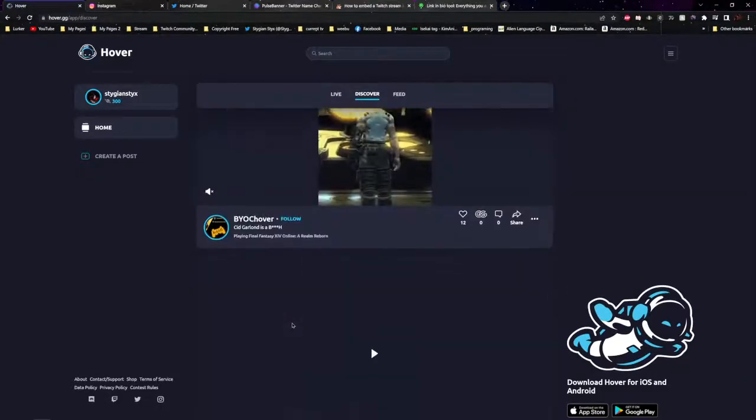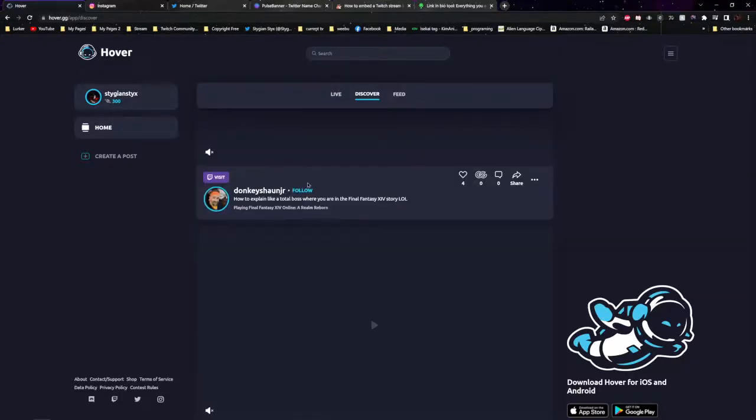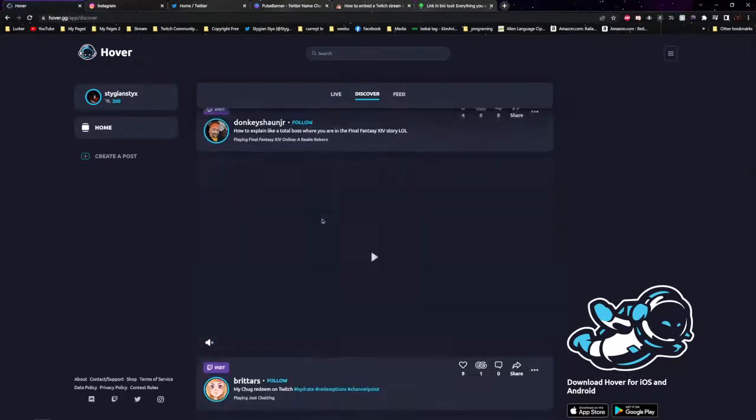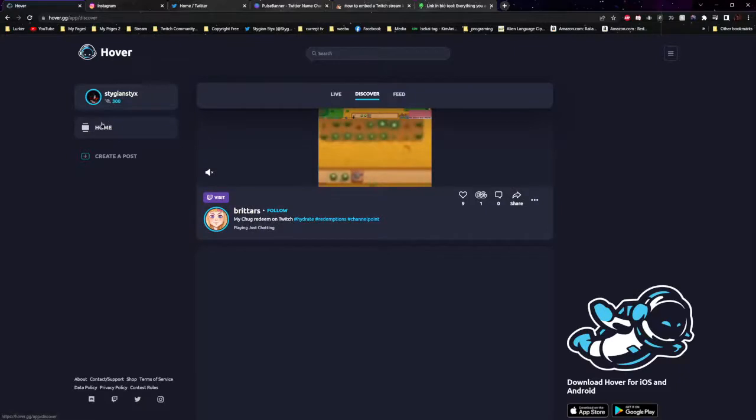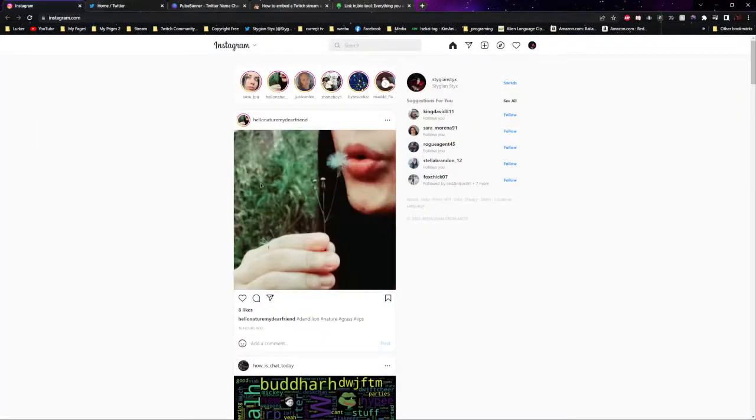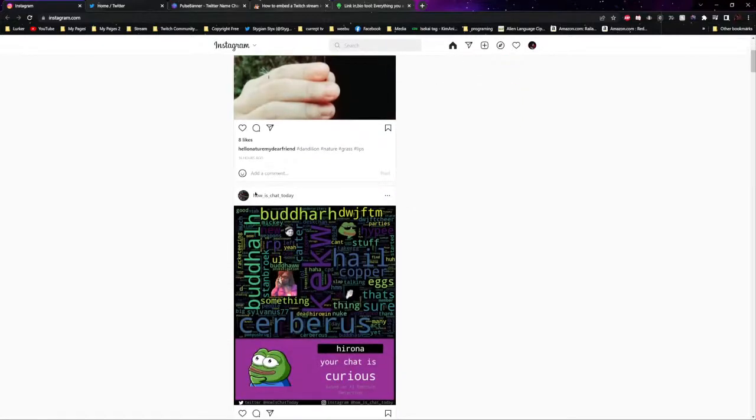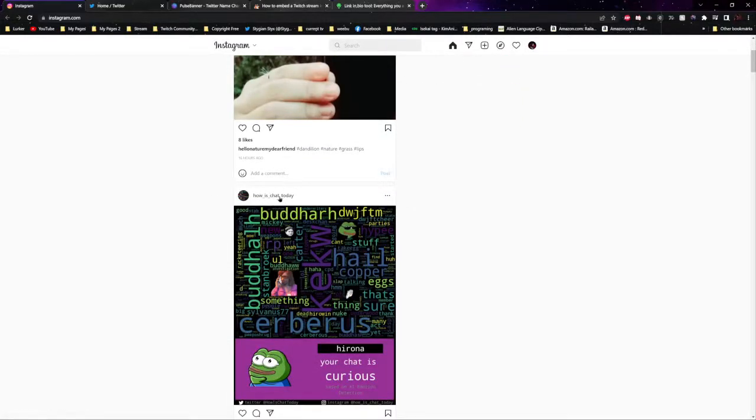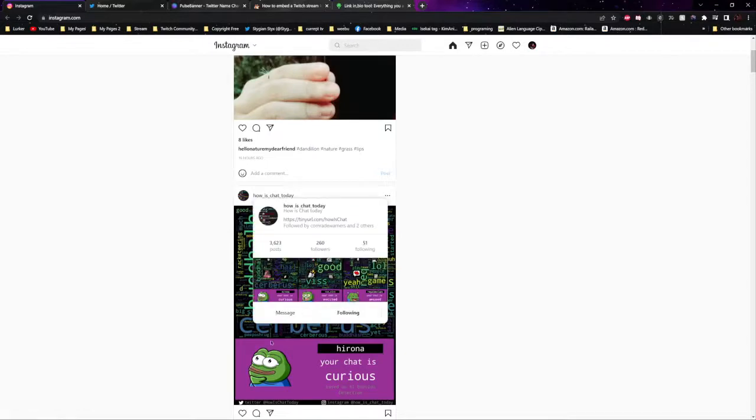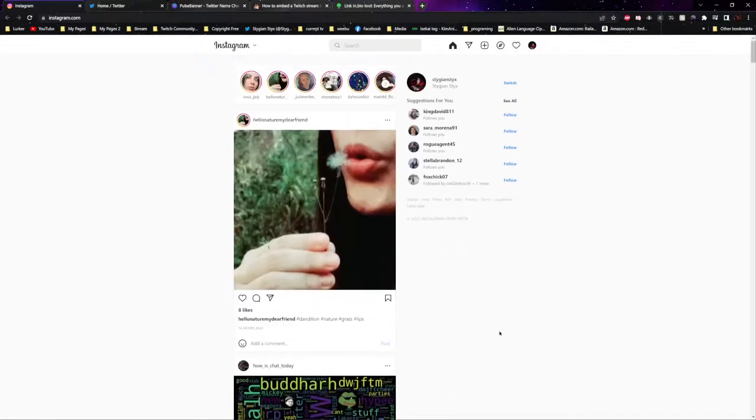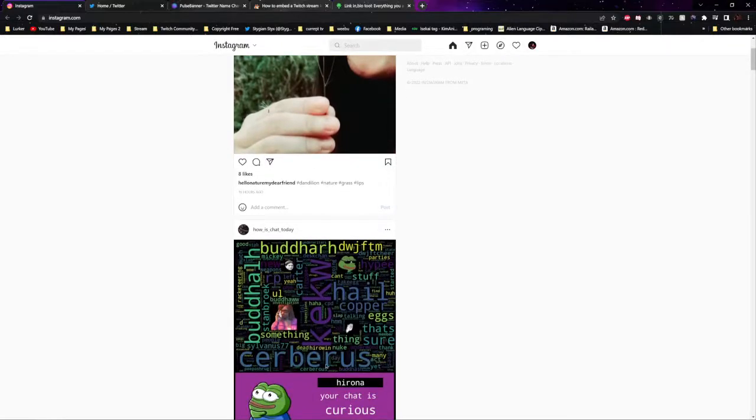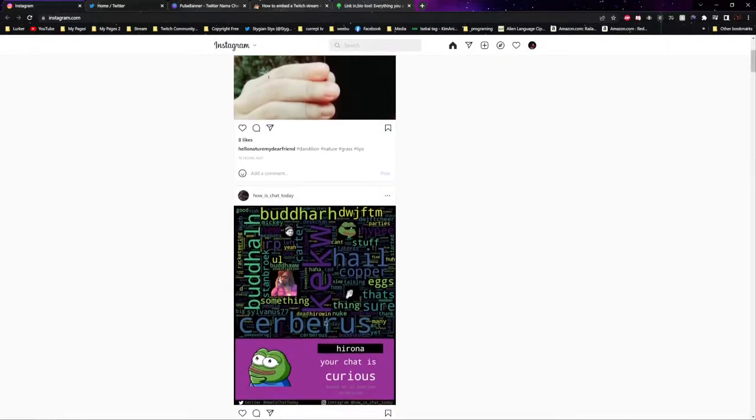Instagram is another tool you can use to network with other streamers. How is chat today? I love this extension by the way. Whenever people talk in your chat, it'll calculate the words and make this cool little word chart type thing. I think it auto-updates every hour, eight hours, something like that.